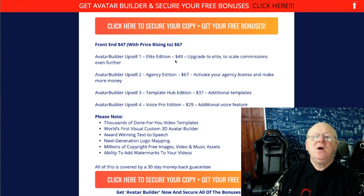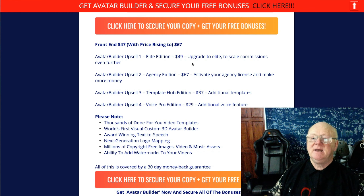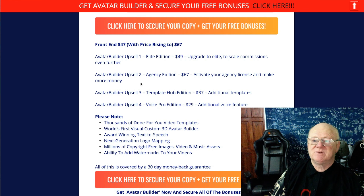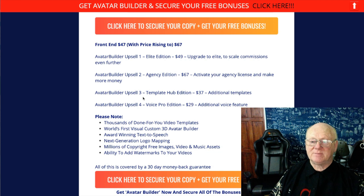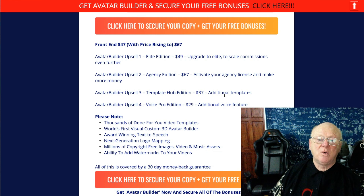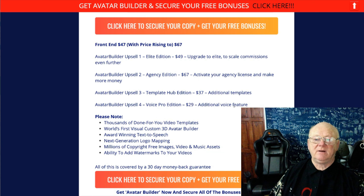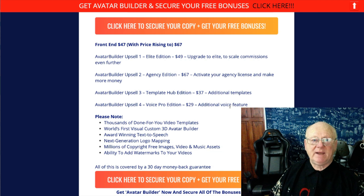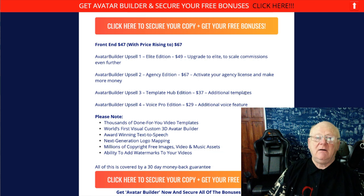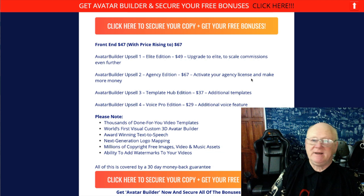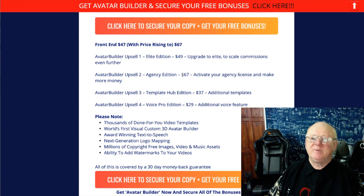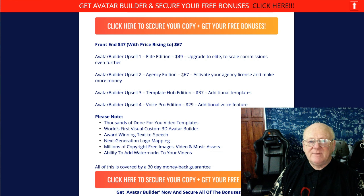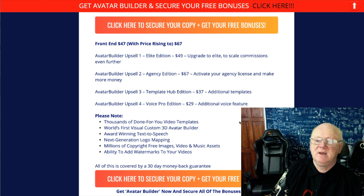Avatar Builder Upsell 1 is the Elite Edition at $49, upgrading you to elite so you can scale your commissions further. Upsell 2 is the Agency Edition, where you can activate your agency license and make more money. Upsell 3 is the Template Hub Edition, giving you more templates. Upsell 4 is the Voice Pro Edition at $29, giving you additional voices. If I get credited with the sale, you're also getting an agency website and a lot of voices included in the bonuses.